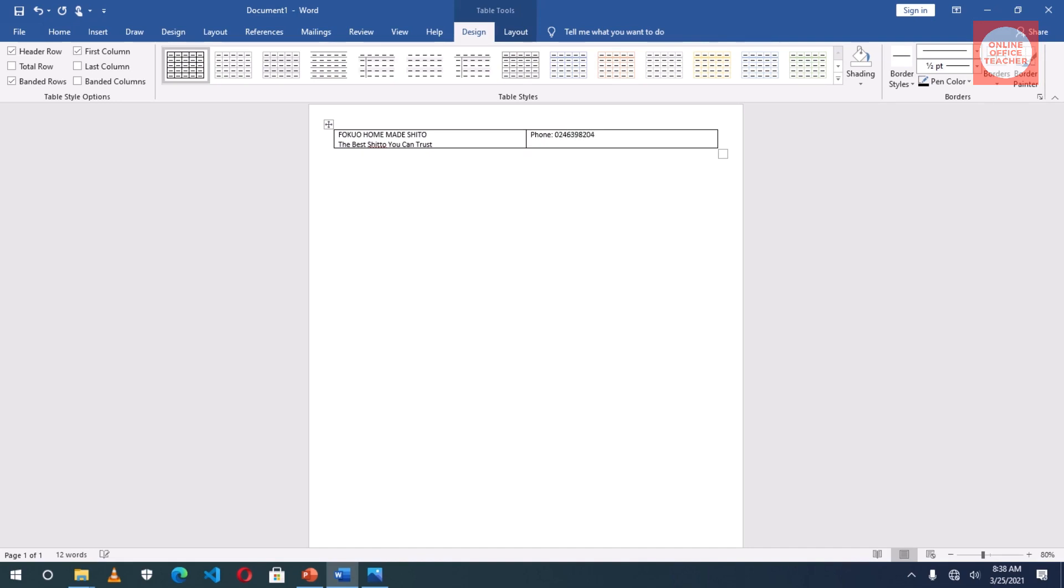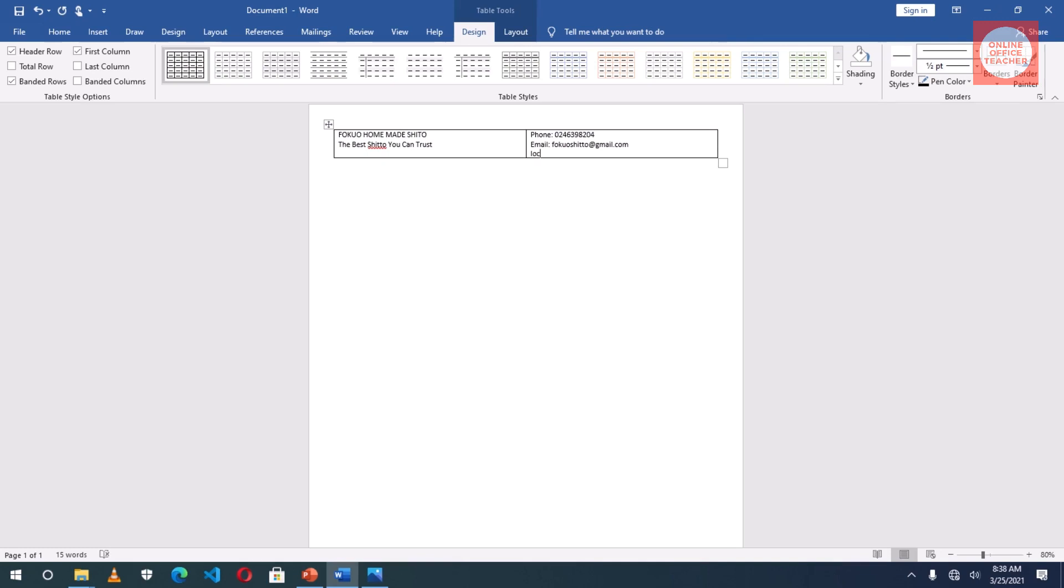Enter email: fokoshito@gmail.com. Location: E Extension 379.